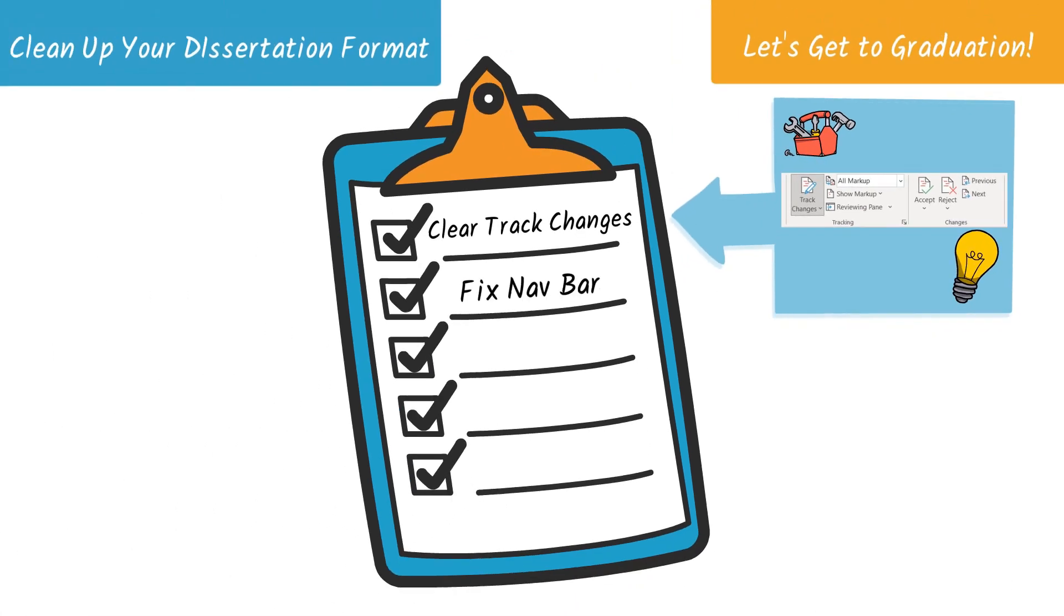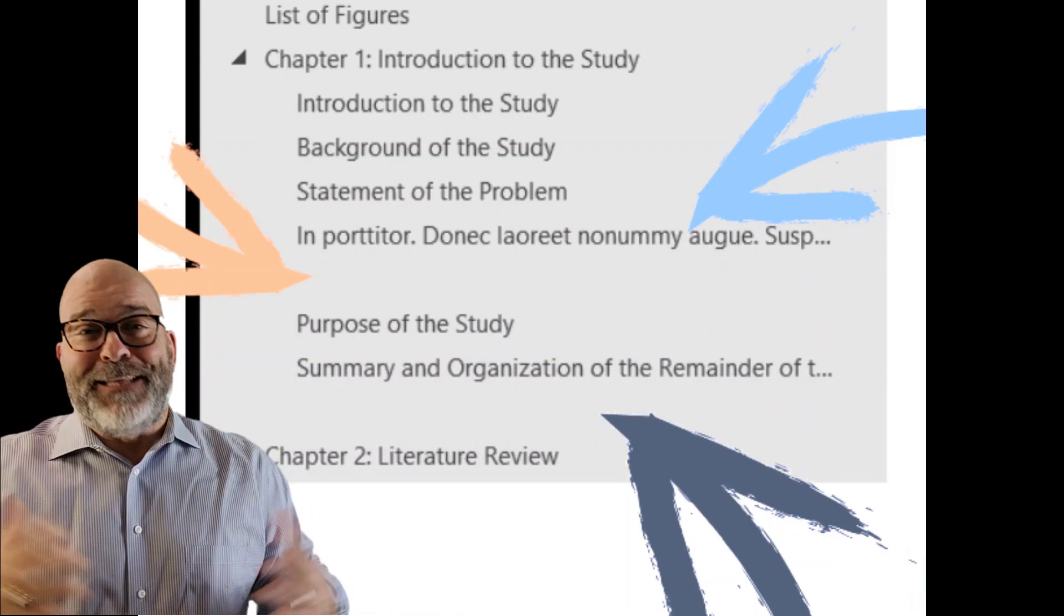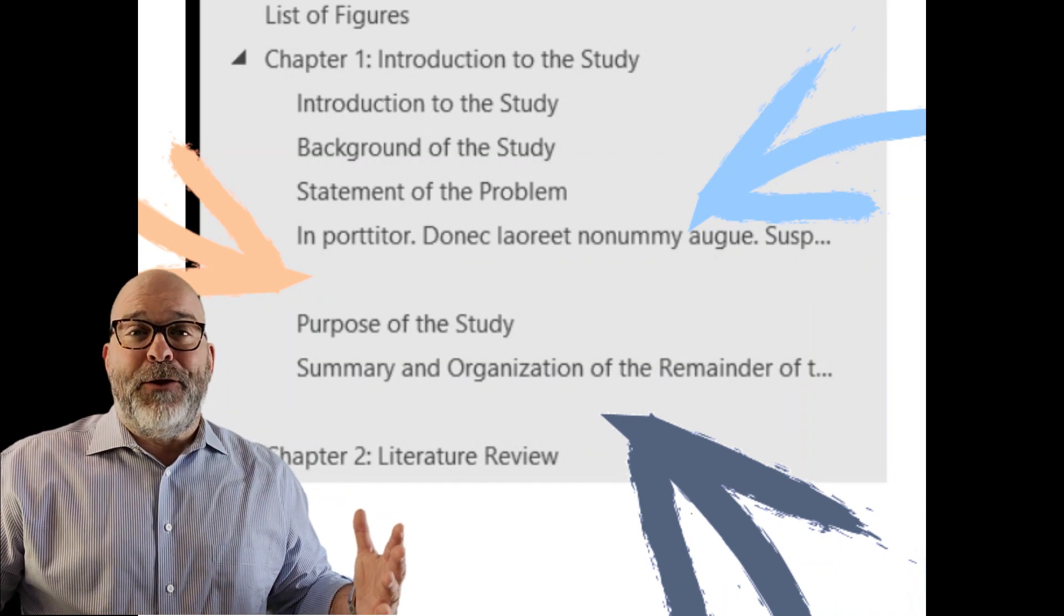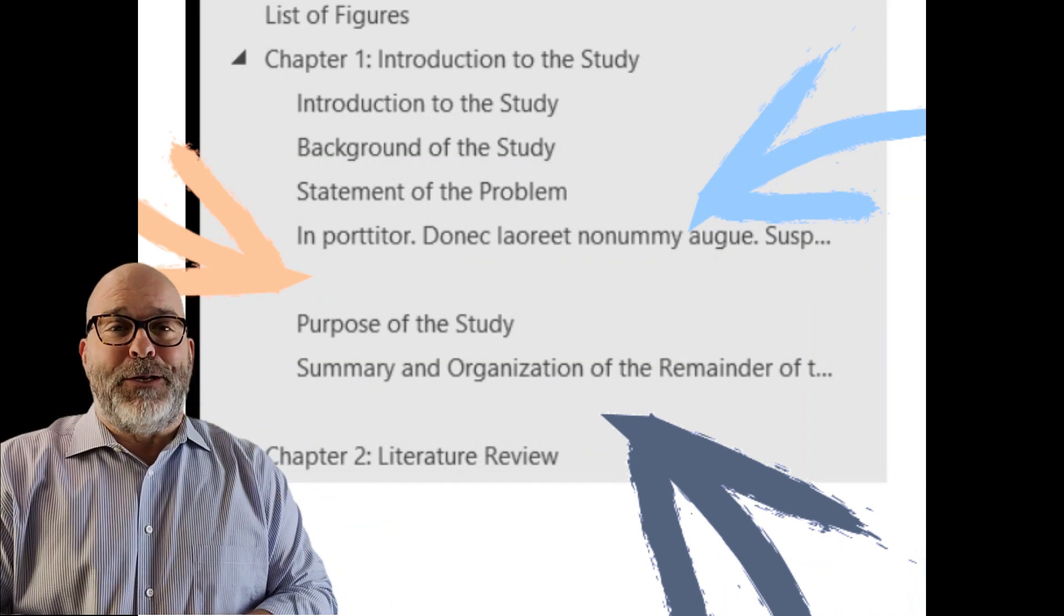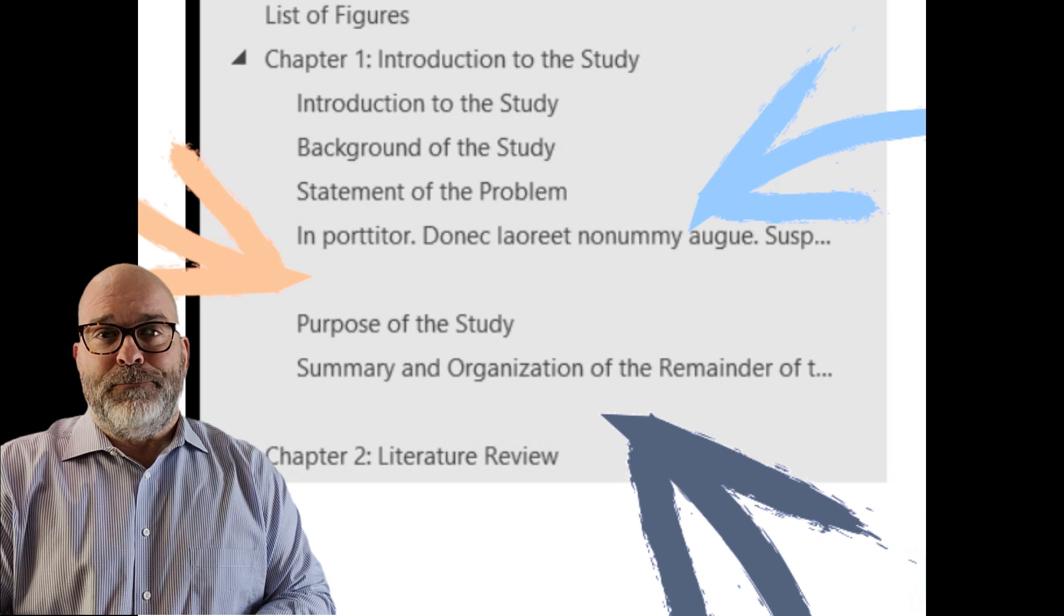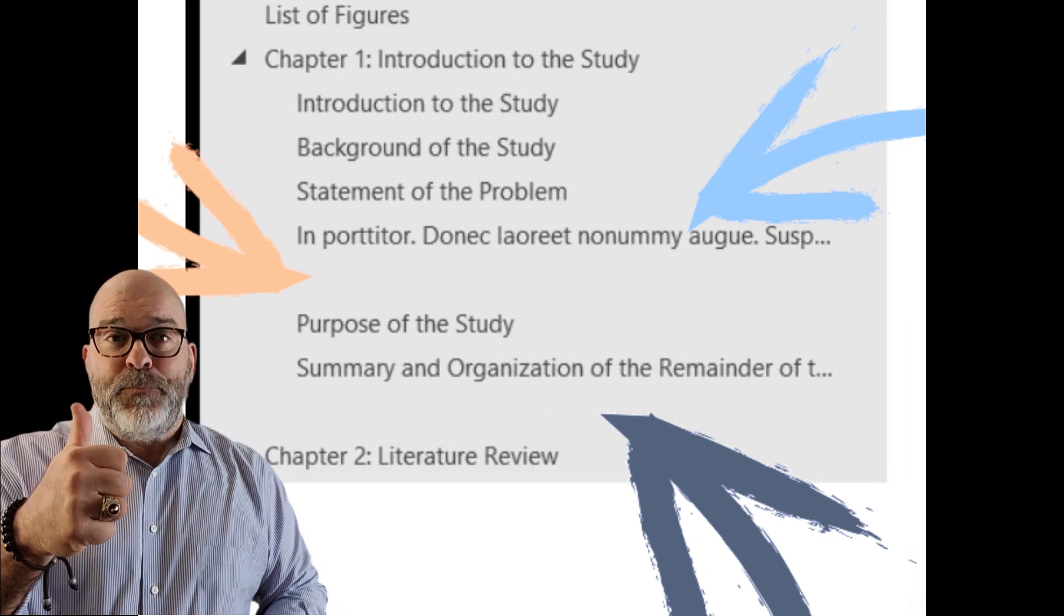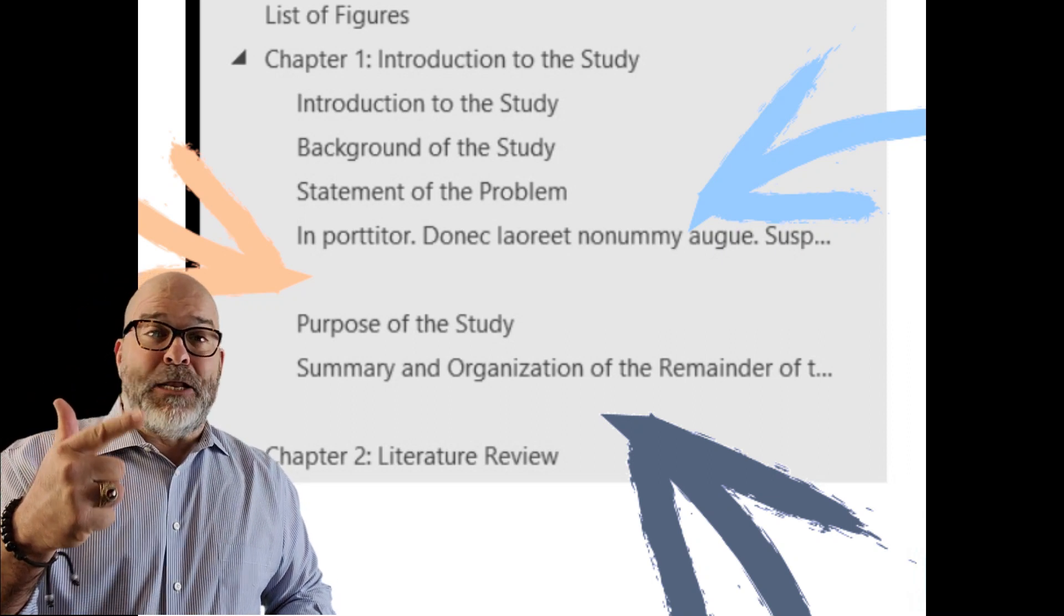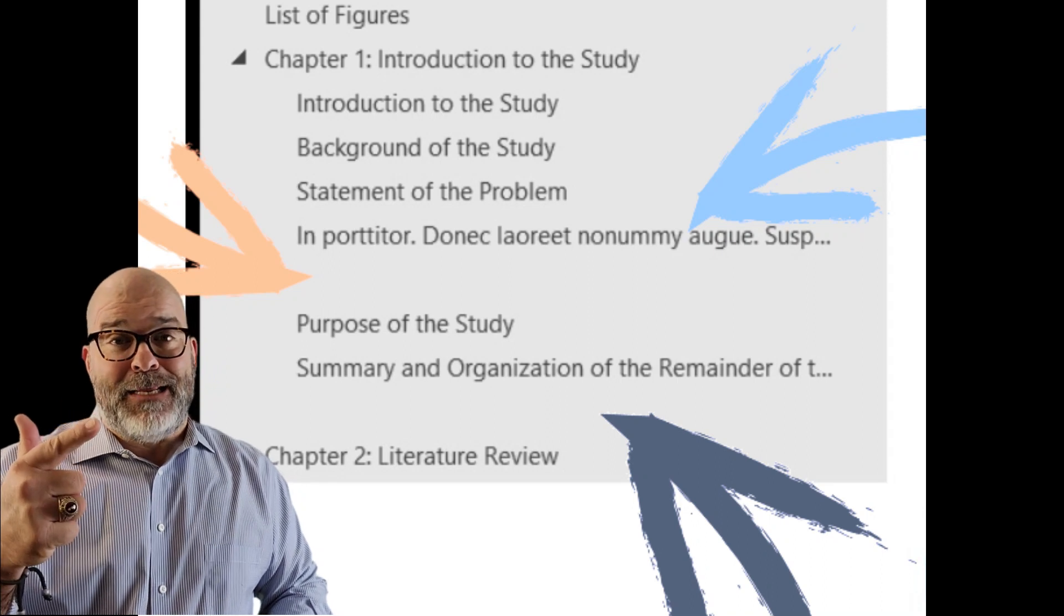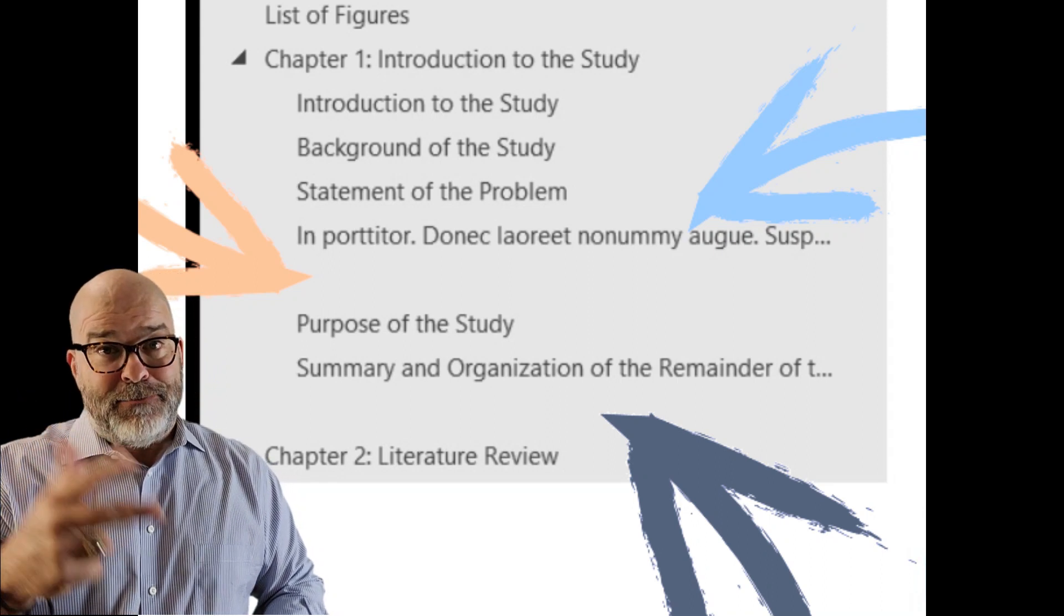On to Topic 2. Now, we're going to fix the Navigation Bar. There are three typical errors that occur in the Navigation Bar: Incorrect Spacing, words identified as headings that are actually text and not headings, and missing headings.